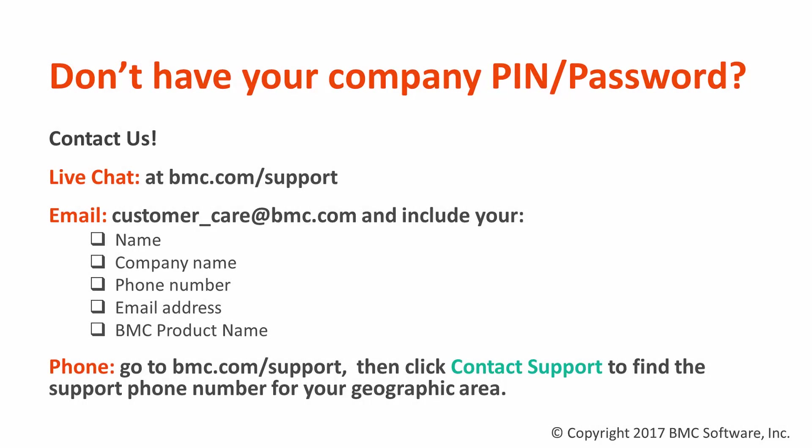What if you don't have your company PIN and password? Just contact us. There's a live chat available at bmc.com/support or you can email us at customer_care@bmc.com and include your name, company name, phone number, email address, and BMC product name. You can also reach us by phone. Go to bmc.com/support then click contact support to find the support phone number for your area.